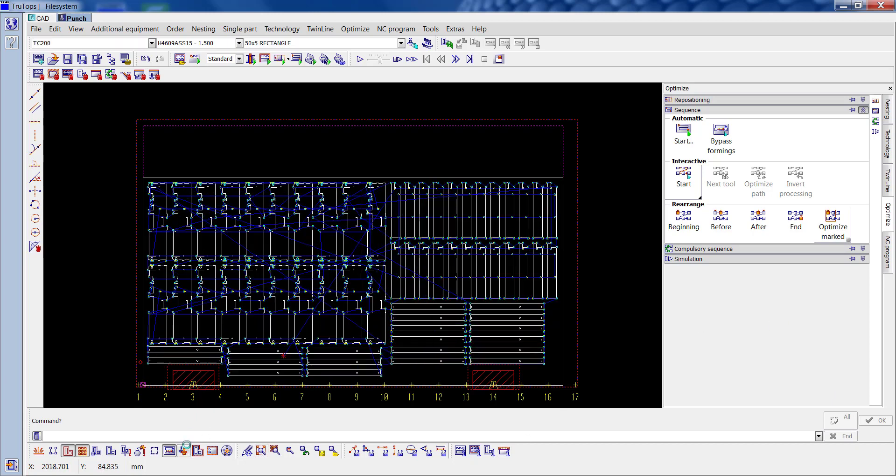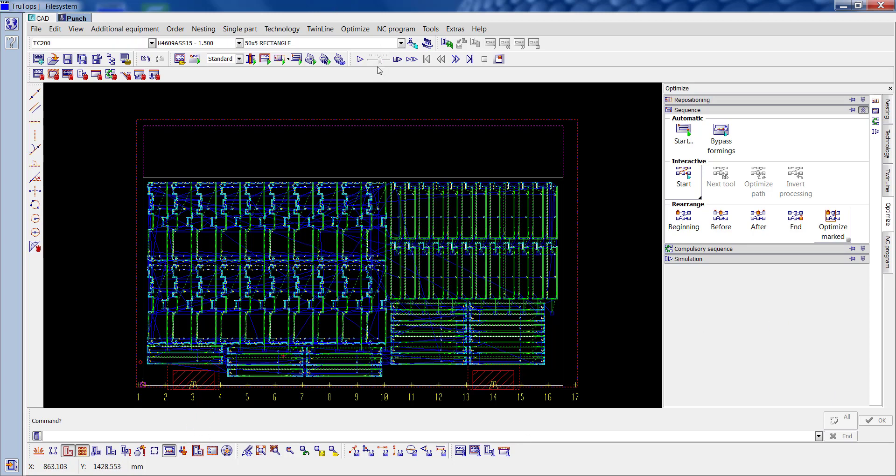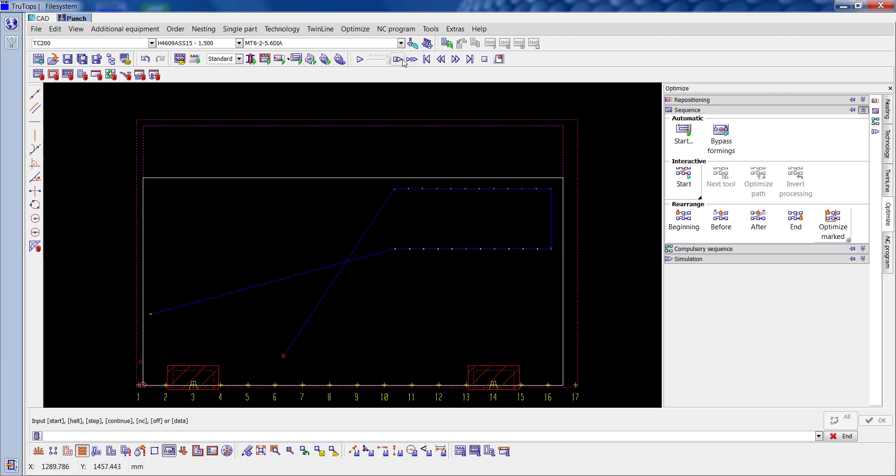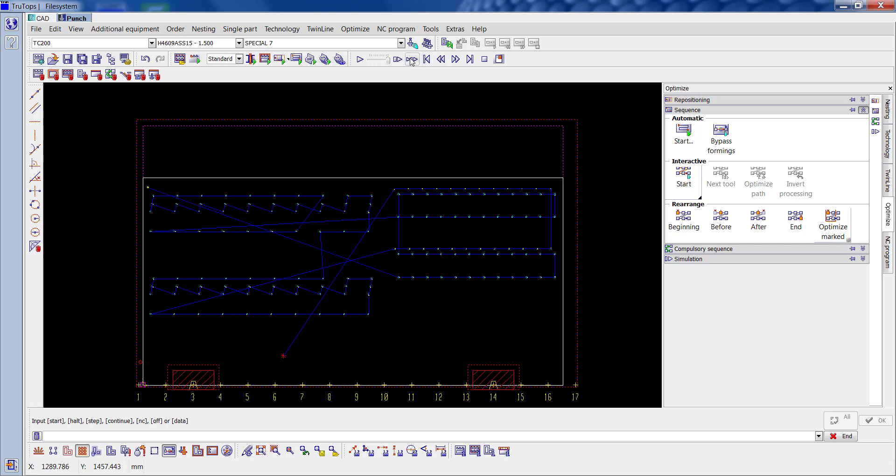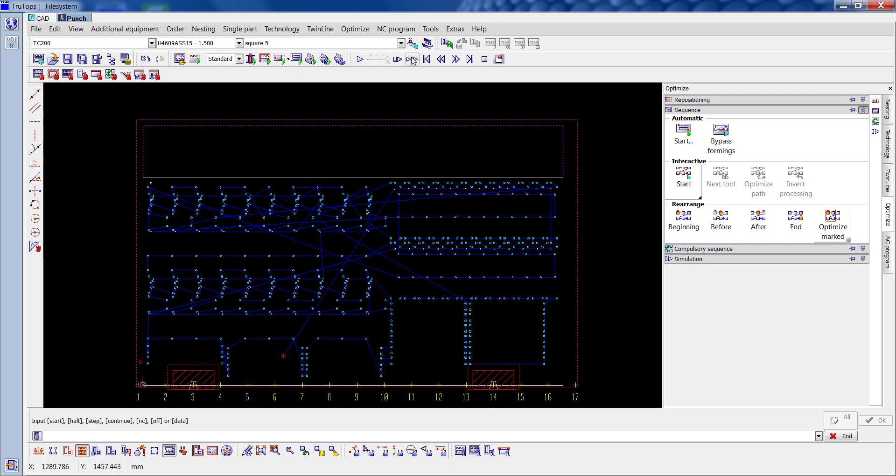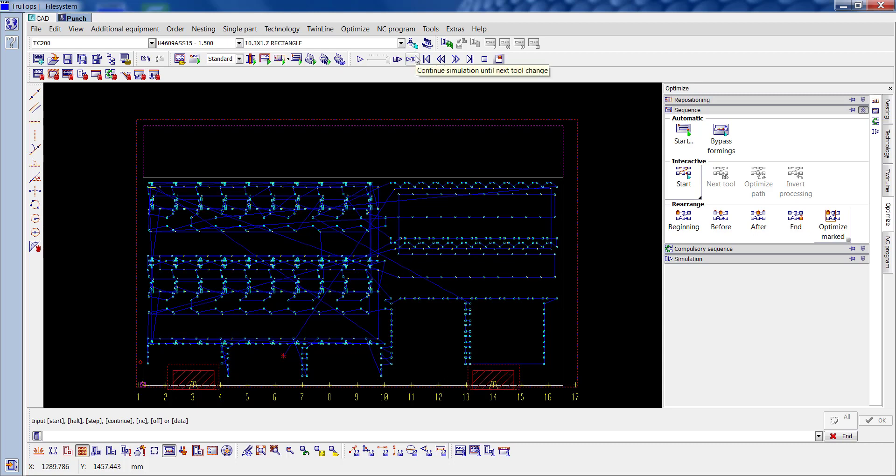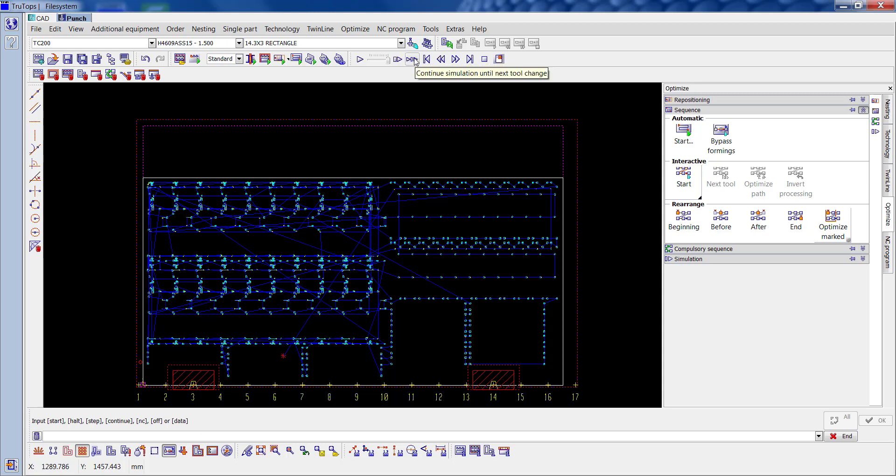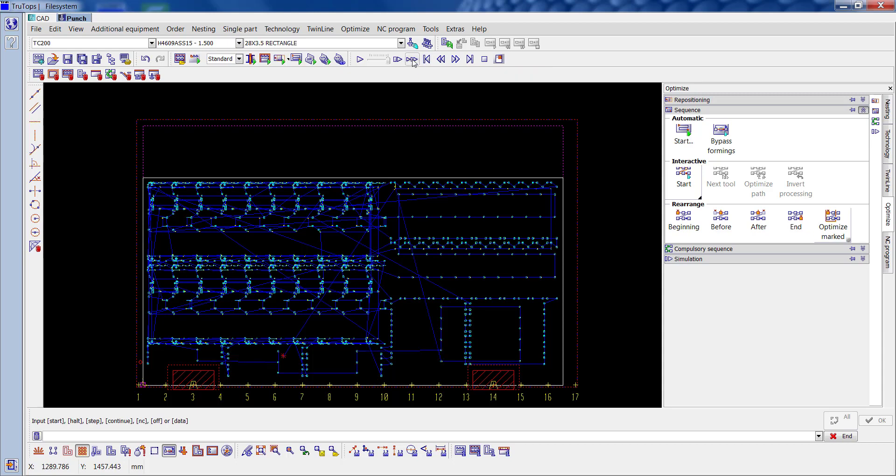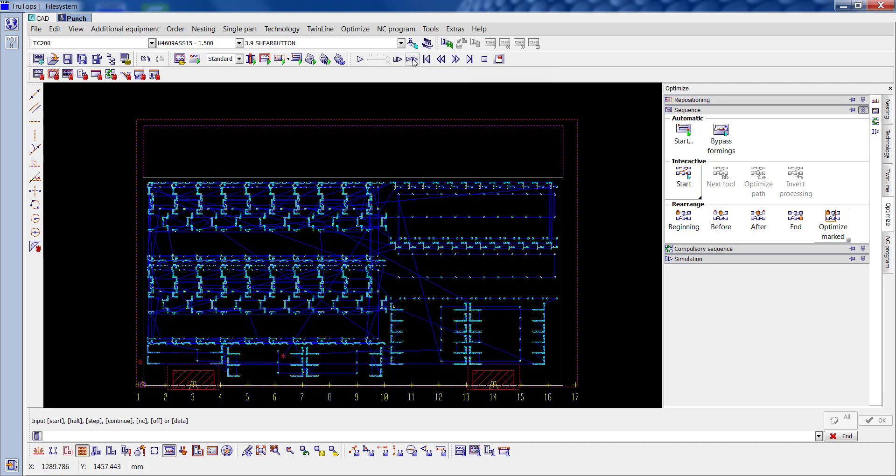We'll check it properly. We can go through each tool just to show you how it's going to run. So starting off with a 5.6, 6.9, special 7, square 5, 8x5 rectangle, 4.2 diameter, 10 square, 1.7x10.3 rectangle, 14.3x3 rectangle, the 8.5 round, 28x3.5 rectangle, 5x25, special 4, then it's onto the shear button.